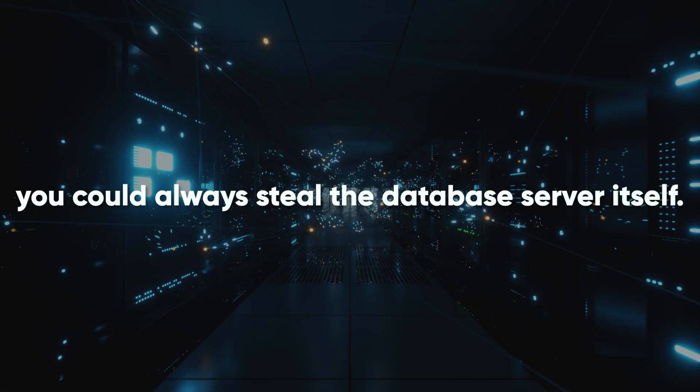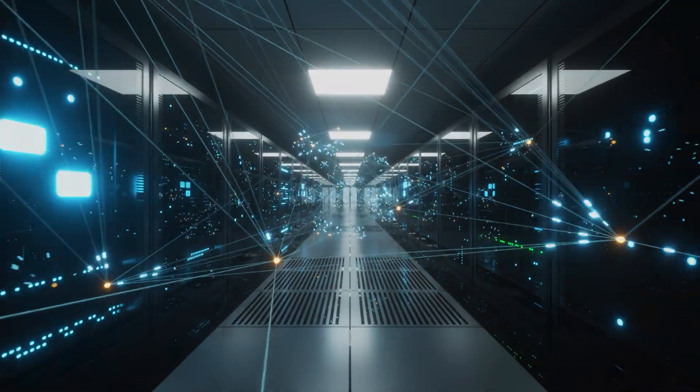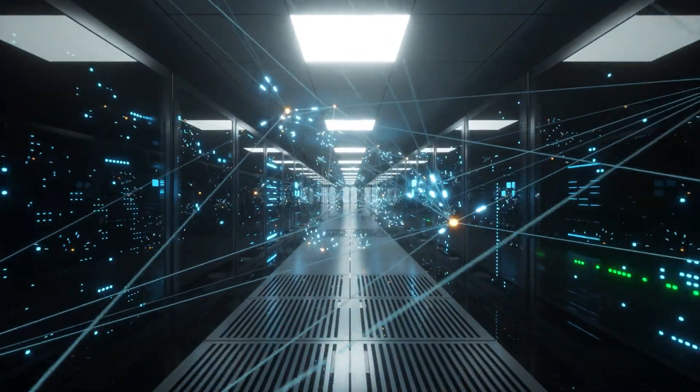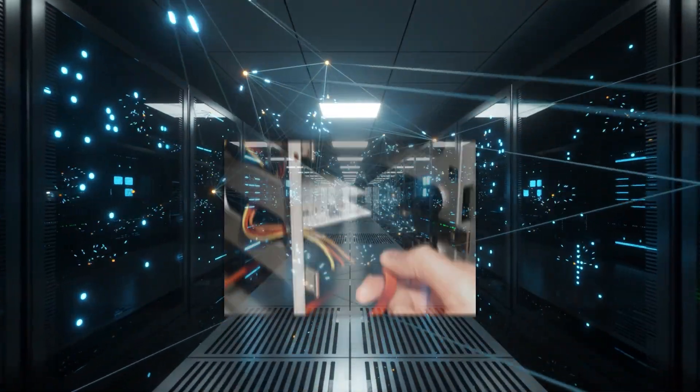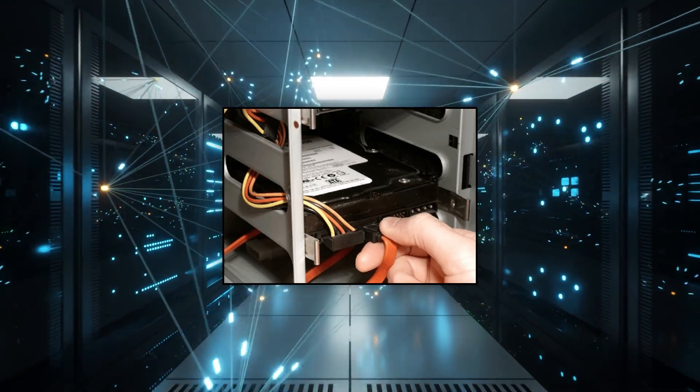And if all else fails, you could always steal the database server itself. Once you have it, extracting data is a matter of time and patience. Maybe just pulling out the hard drive and reading it on your own machine.